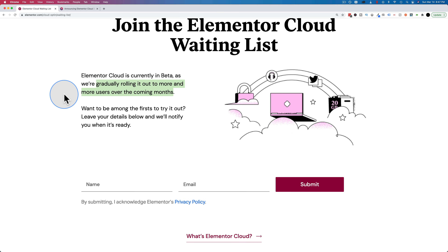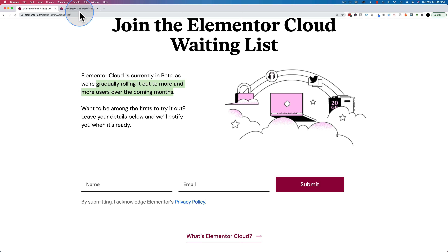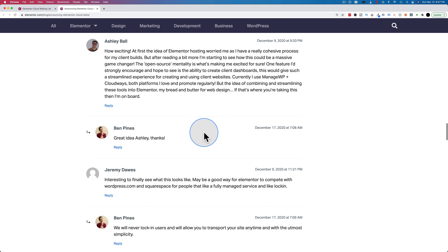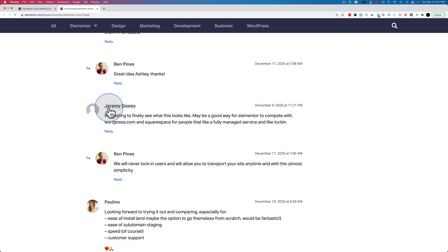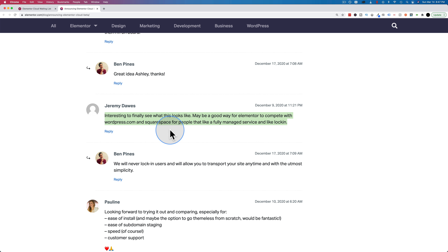Based on the conclusions from the previous video and what you guys said in the comments, I want to show you the comment thread on this blog post, which is announcing Elementor Cloud. In it, there's something very important that Ben Pine says in response to Jeremy Doss. Jeremy says: 'Interesting to finally see what this looks like — maybe a good way for Elementor to compete with WordPress.com and Squarespace for people that like a fully managed service and lock-in.'